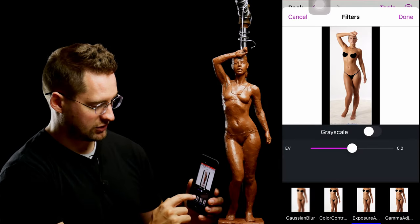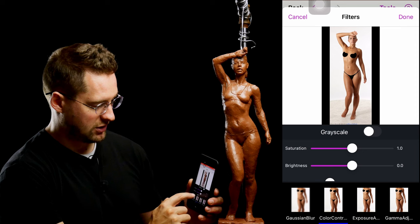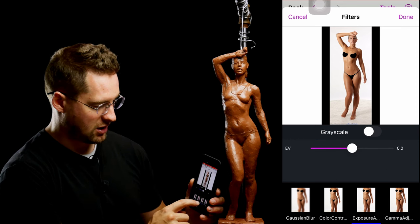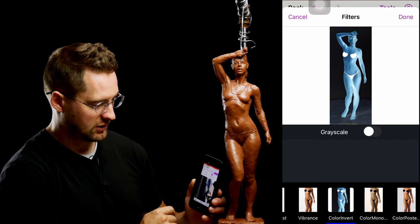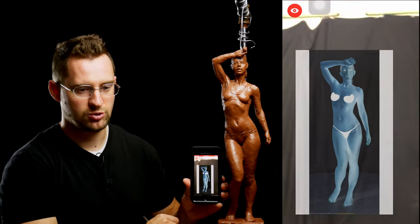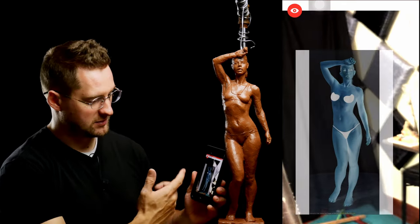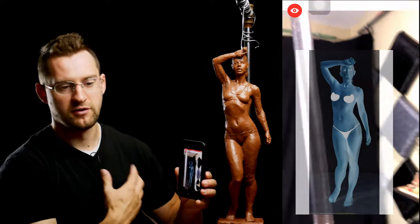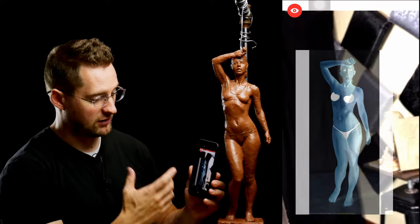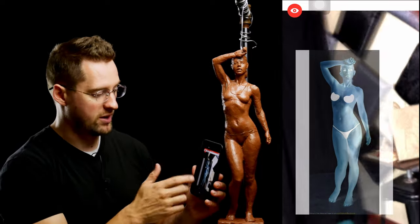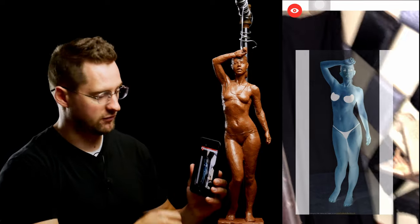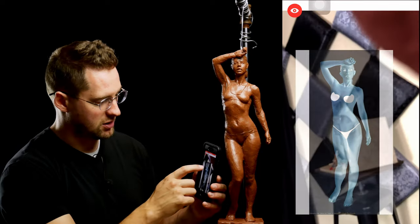There are also some filters — if you want it to be more saturated, color enhance, exposure. You can also turn it into a negative. Sometimes that might be more helpful. For me, I usually sculpt with a black background, so if there's a white background on the photo, having it be a negative might make it a little bit easier to see what's going on.